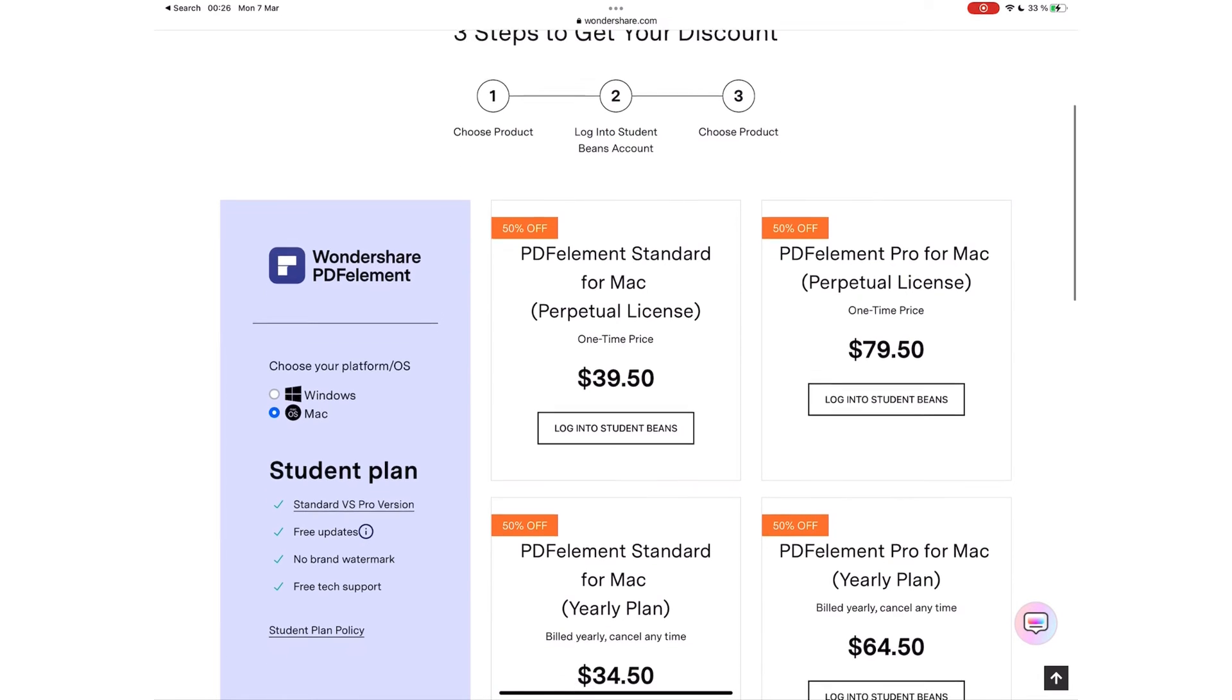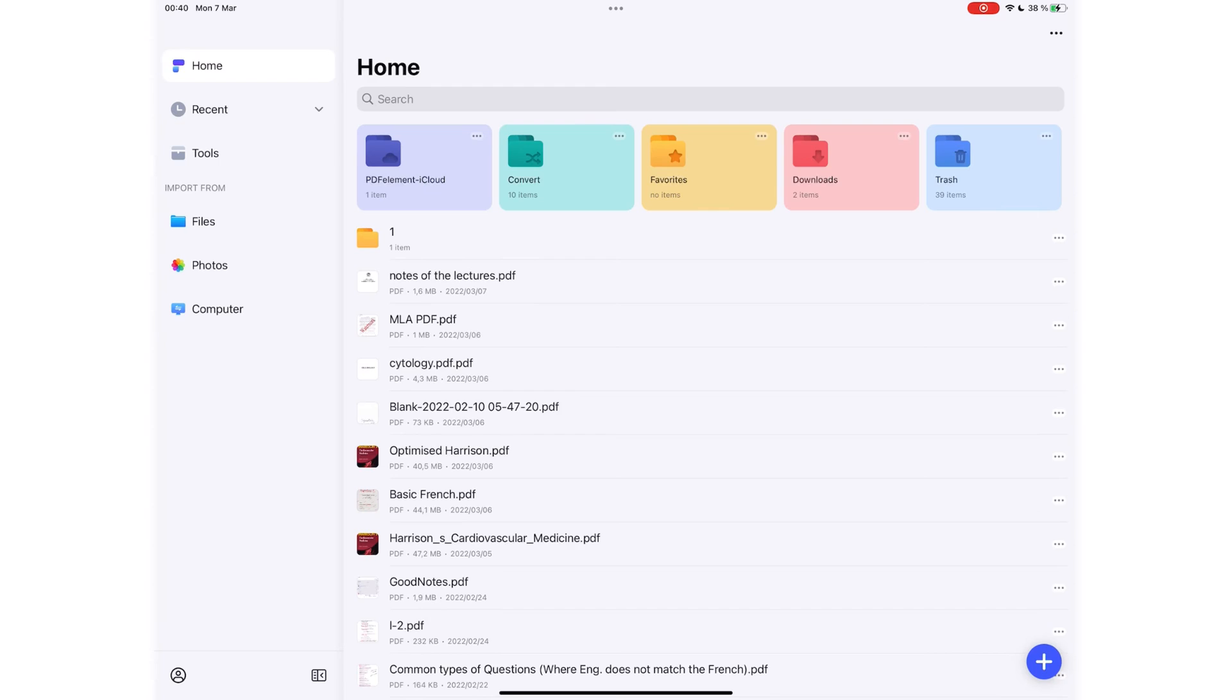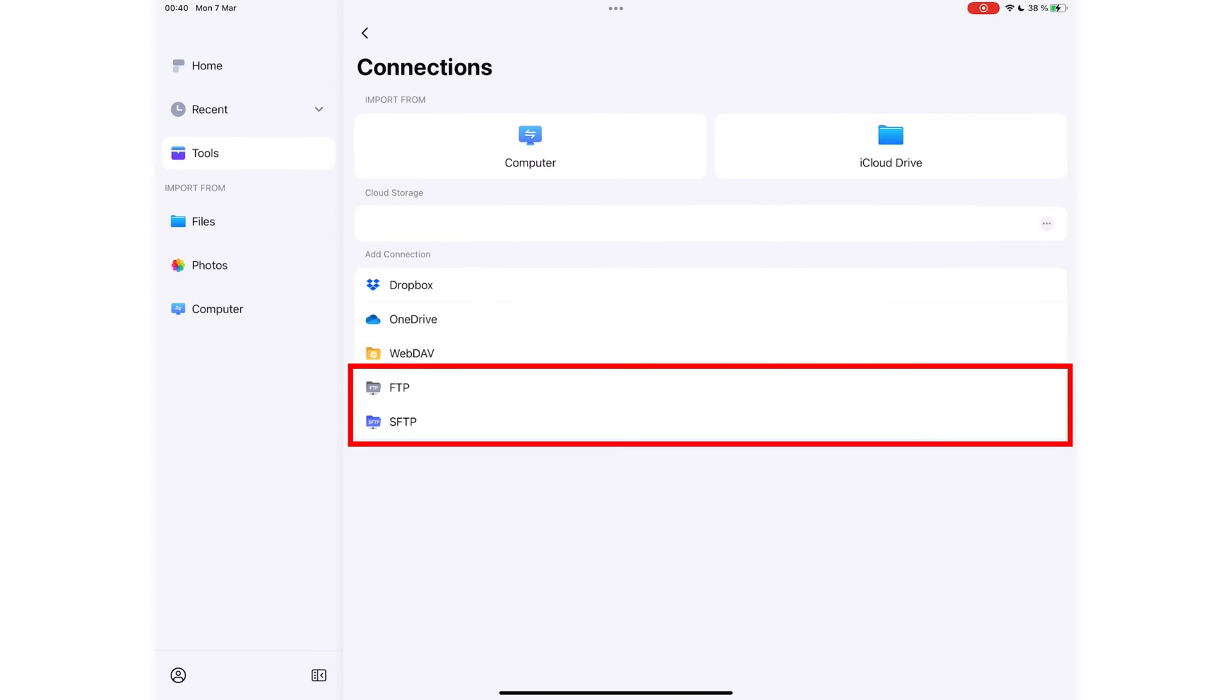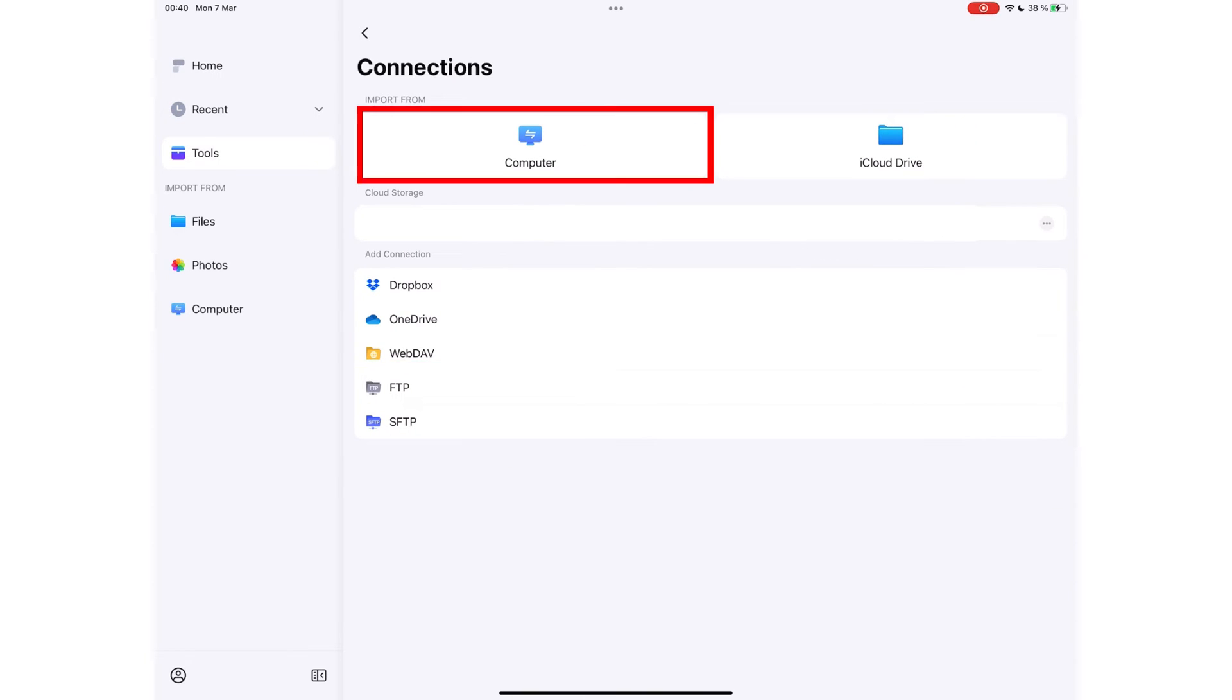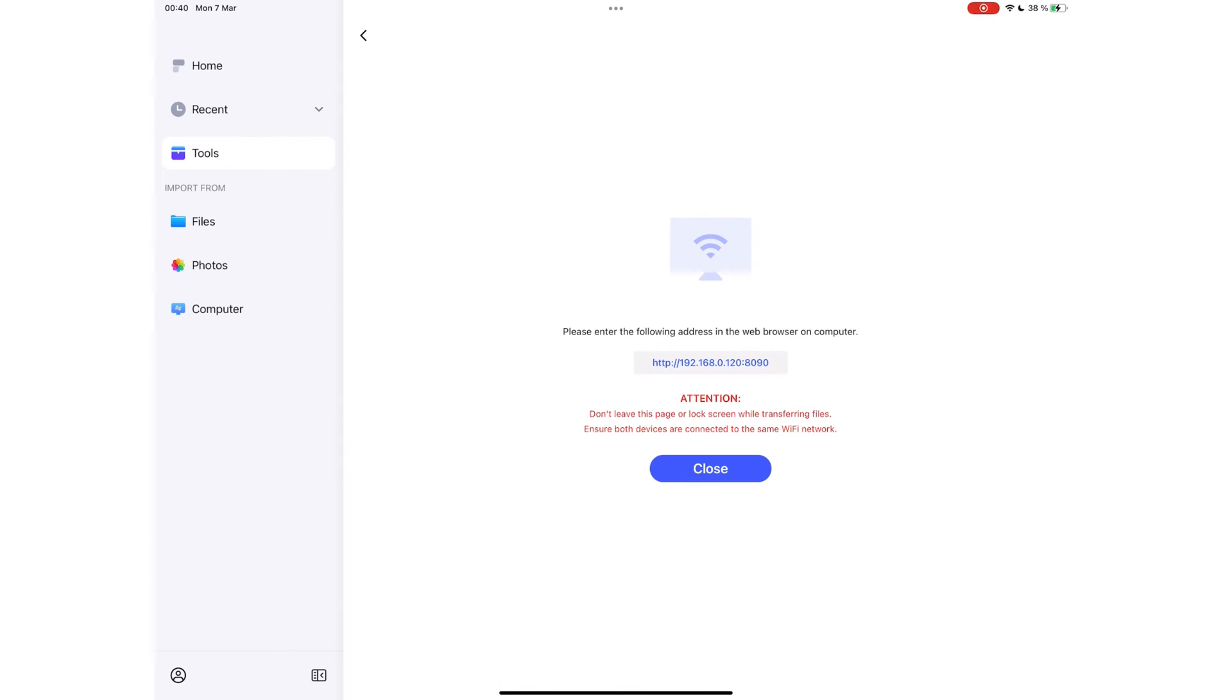Before we look into a few reasons you wouldn't want to use PDFelement, let's look at some minor perks that are worth mentioning. The application supports FTP and SFTP cloud storage. You can also transfer your documents between your computer and iPad via Wi-Fi.